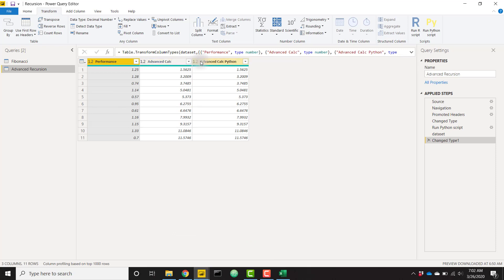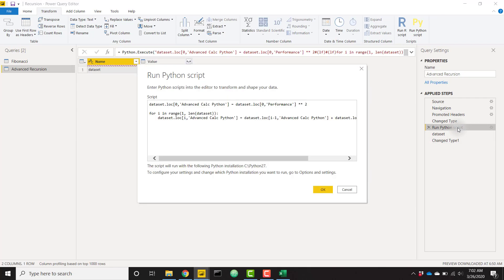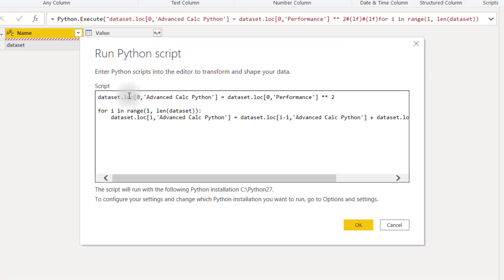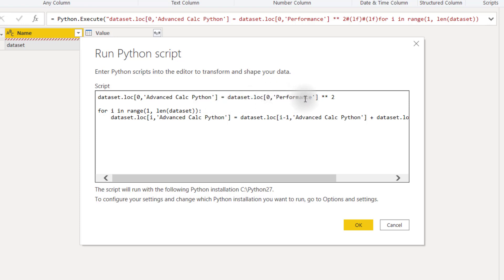So we see we've already set up our advanced calc Python. It looks exactly like our advanced calc. And the code is very similar. So we only need to set our first row. So our zero index, we're creating that new advanced calc Python column, we're setting it equal to dataset.loc zero of the performance column to the power of two. So the asterisk asterisk operator is the to the power of operator.